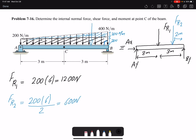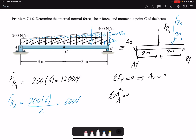Summation of forces in x equals zero, which gives us Ax equals zero. Now summation of moment about point A — this lets me eliminate Ay and solve for By.